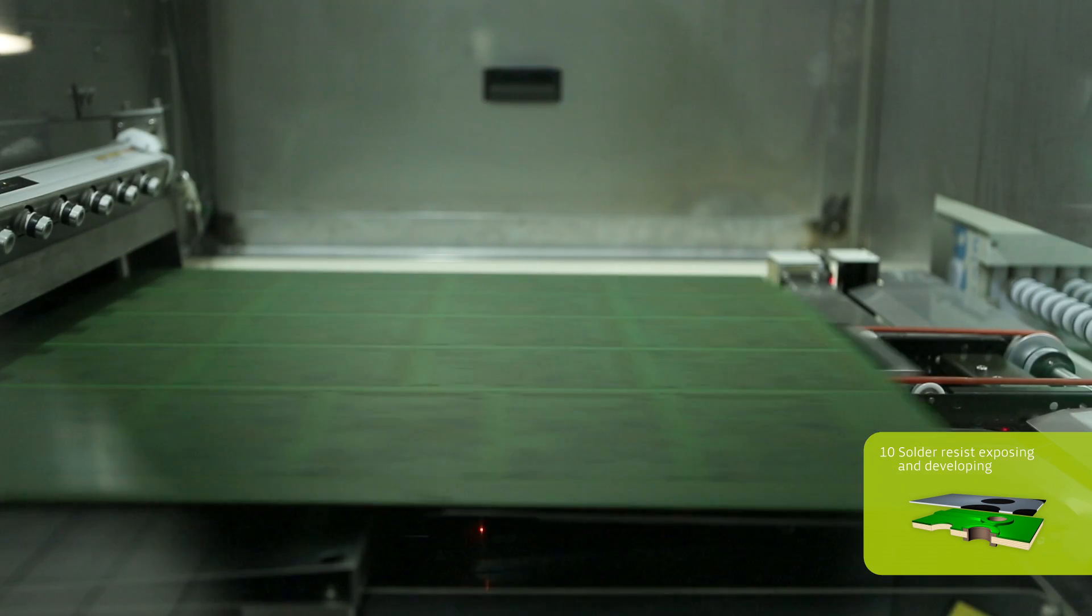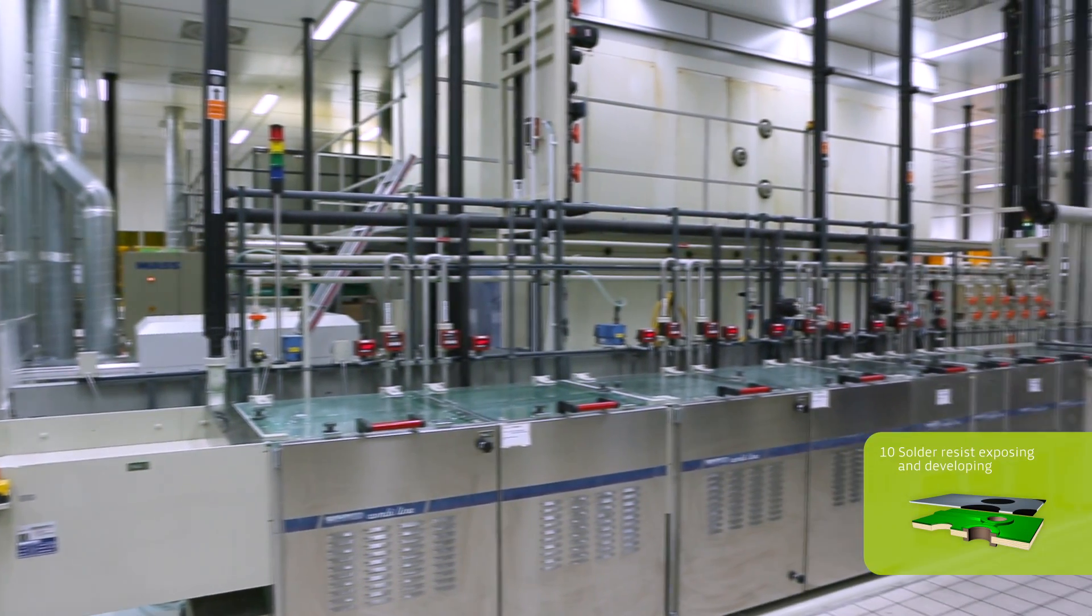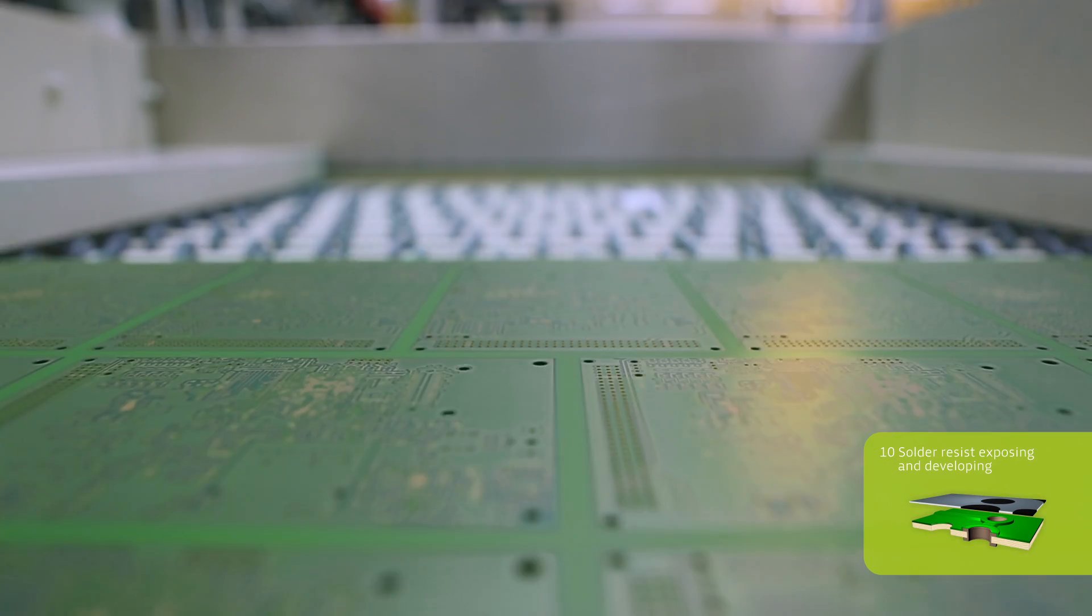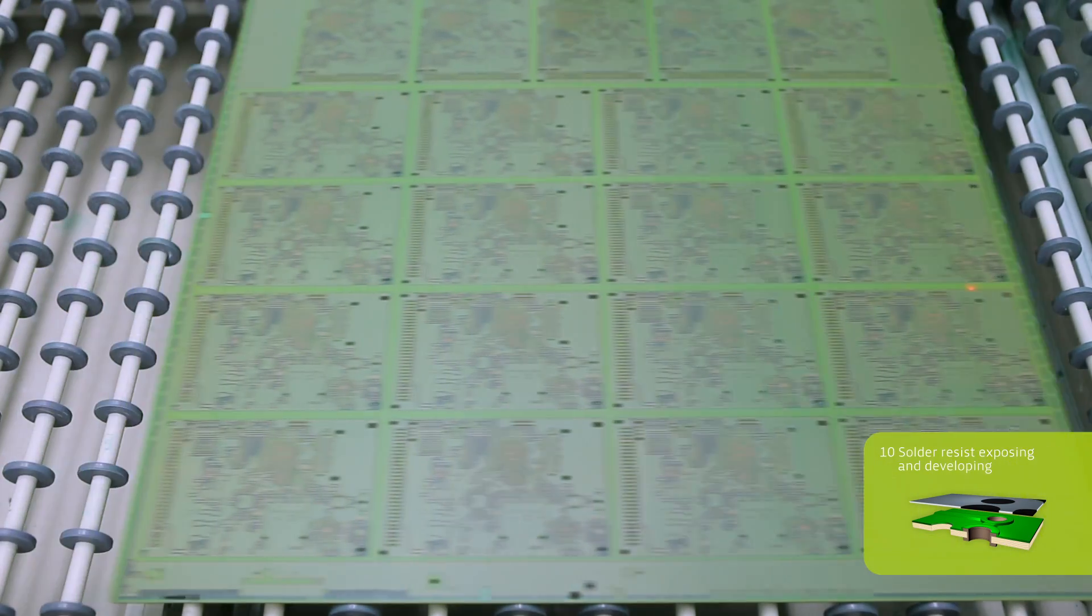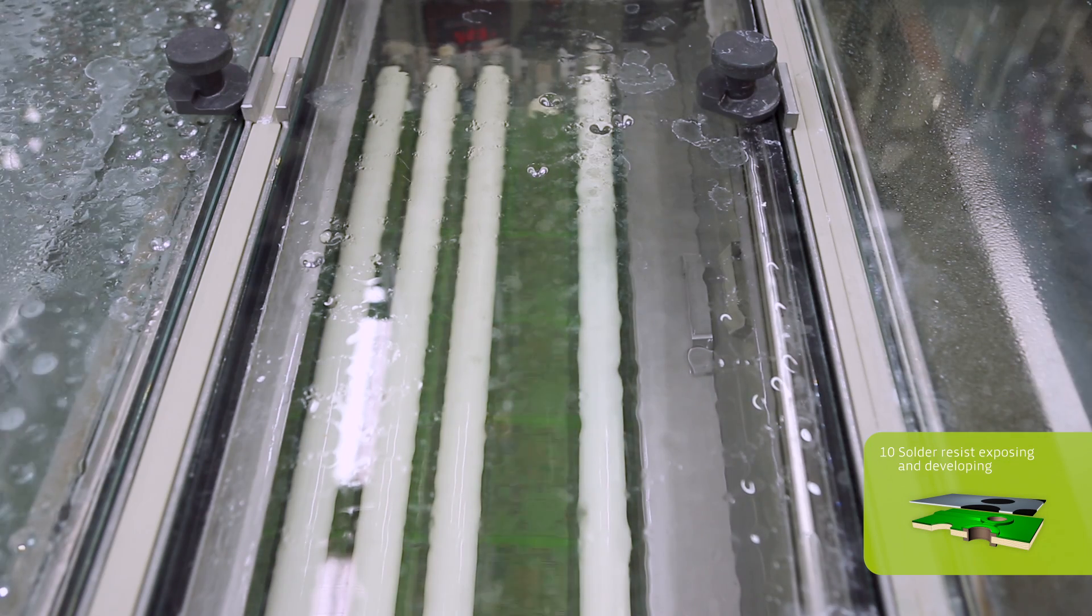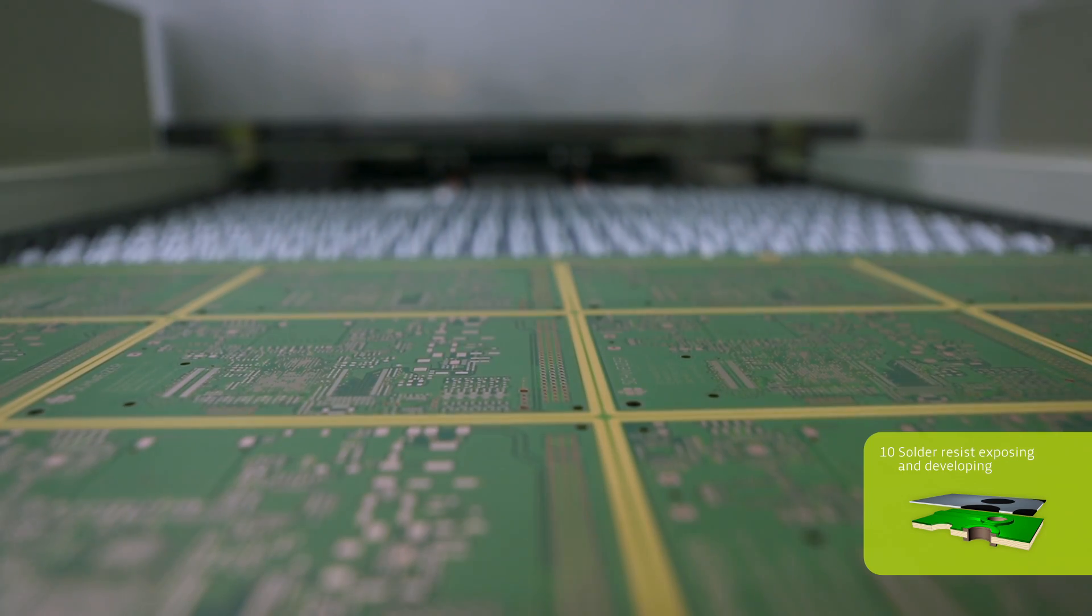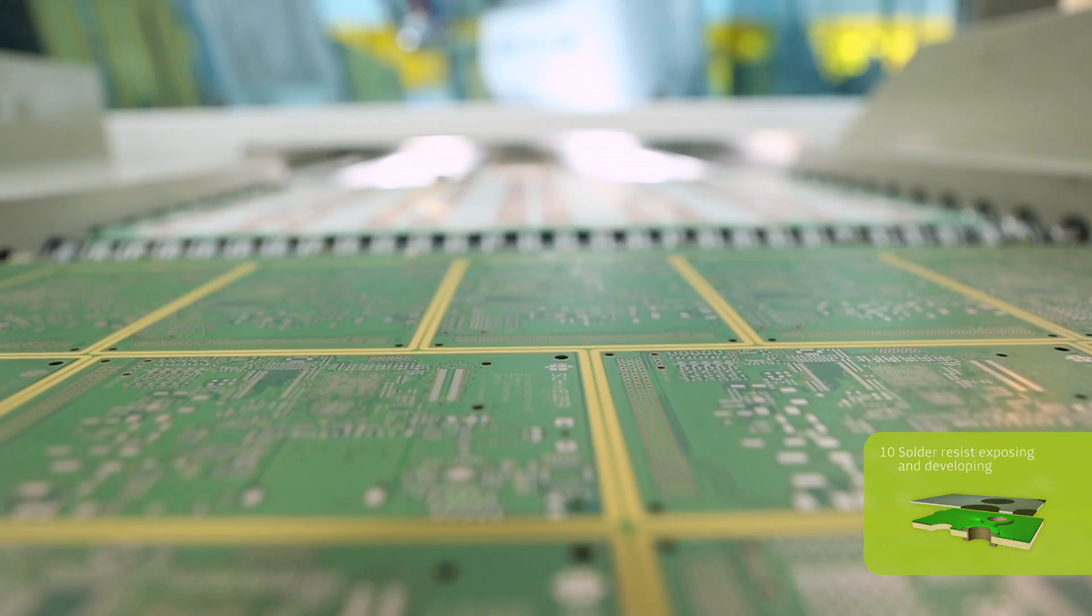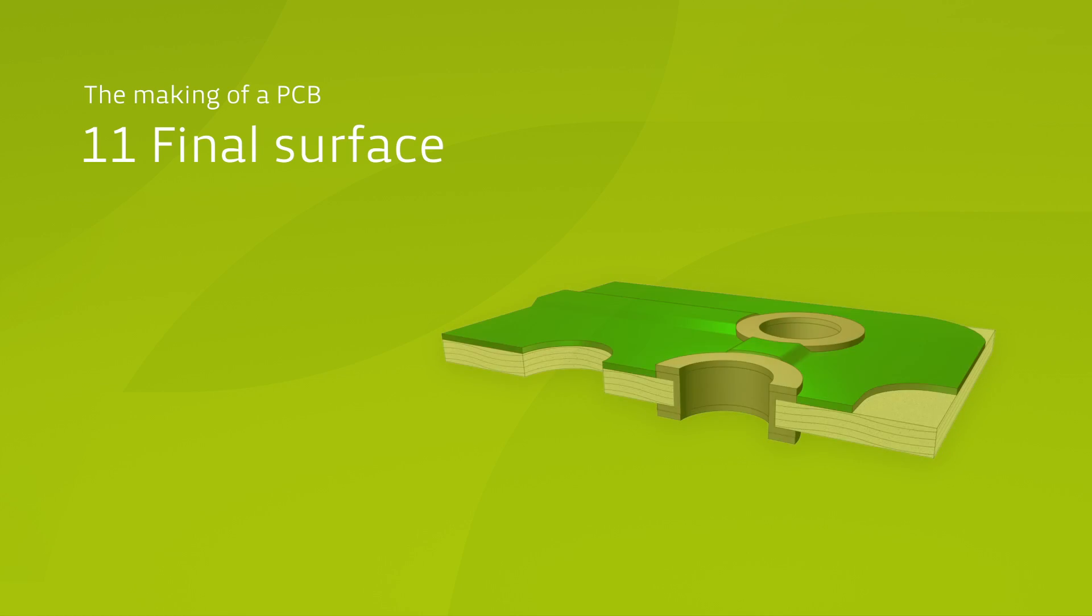These are removed within the subsequent development process. The assembly pads now become visible. They serve as contact points for components at a later stage.